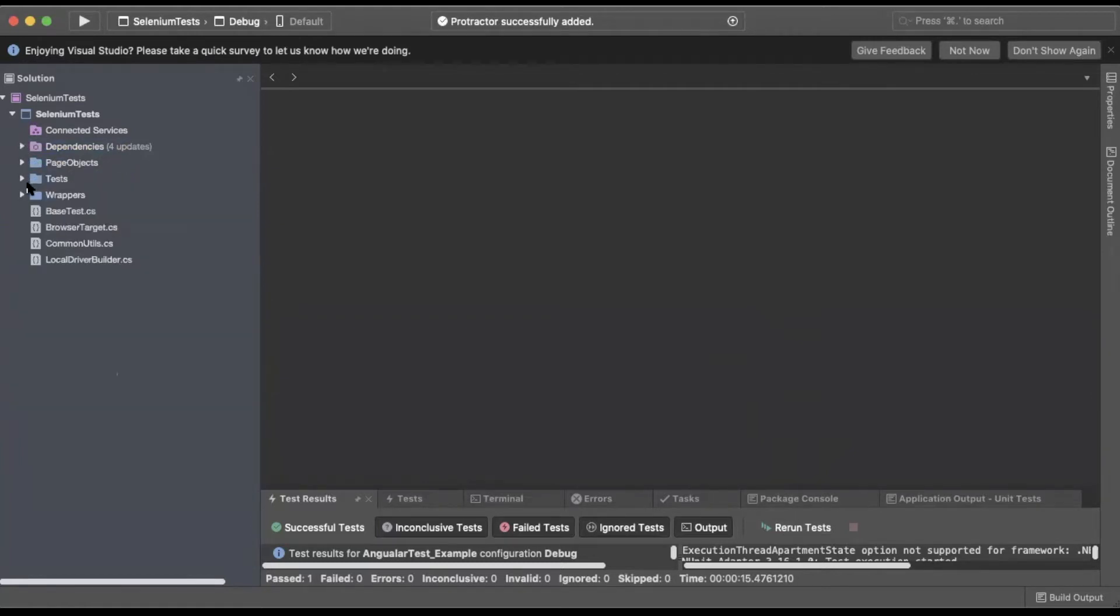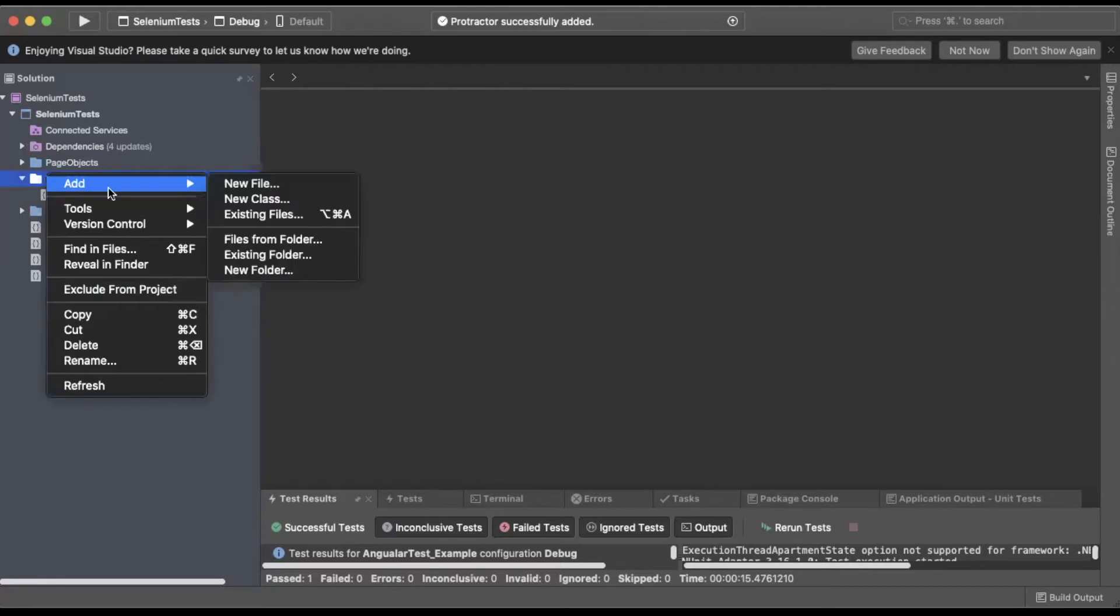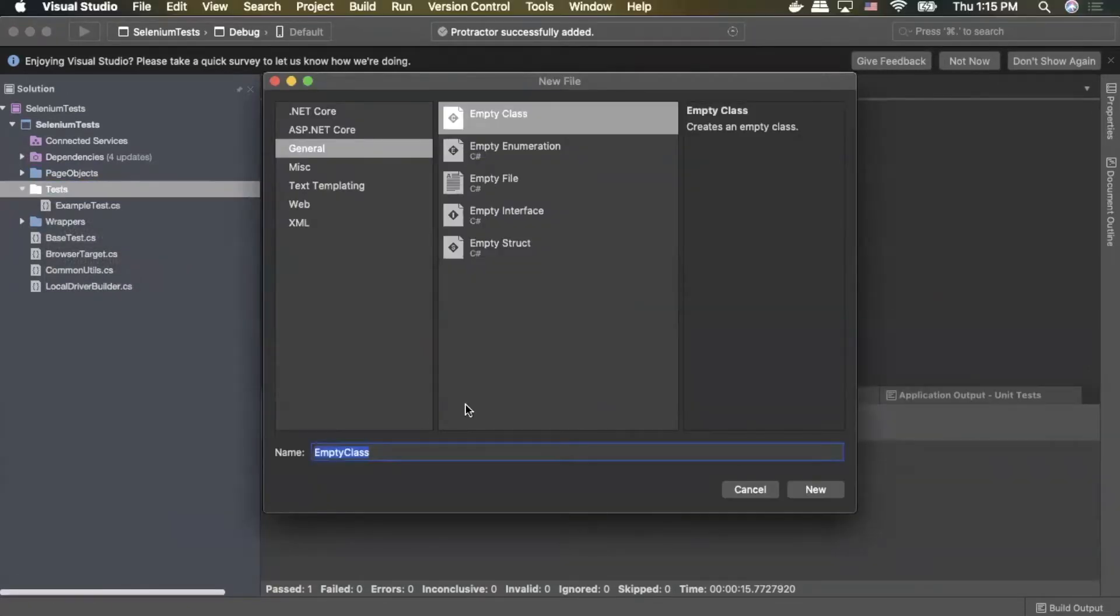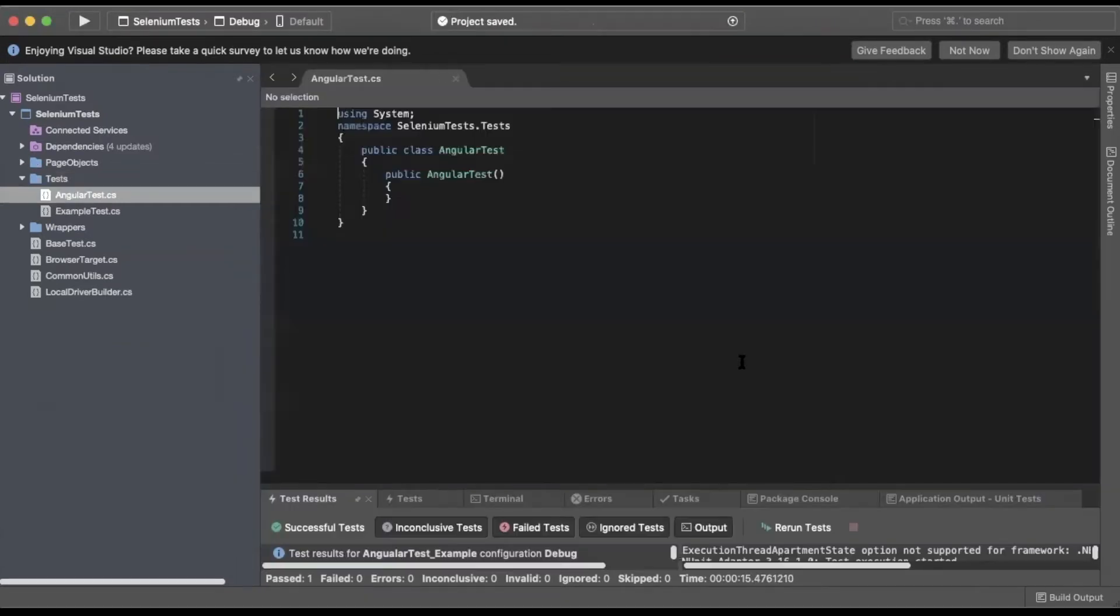Next, we can add our test, so I'll right-click on tests, click Add, New File, and we're going to name this file AngularTest. Click OK. I'm going to start by deleting all of the automatically generated code here.